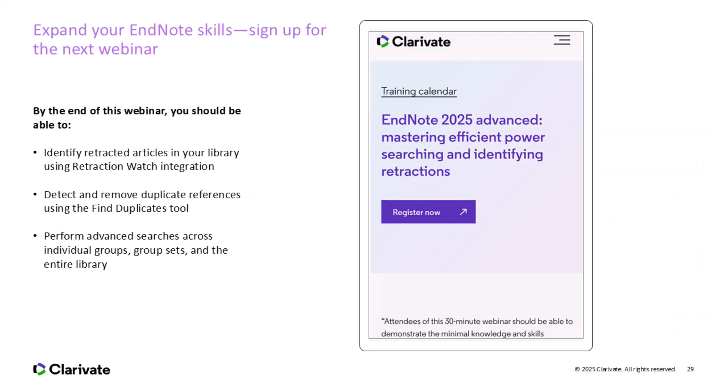Join us for our next EndNote 2025 webinar, where we'll explore key features designed to enhance your research and reference management. You'll learn how to identify retracted articles in your library using Retraction Watch integration, detect and remove duplicate references using the Find Duplicates tool, and perform advanced searches across individual groups, group sets, and the entire library. These skills will streamline your workflow and make your EndNote library more powerful and efficient.